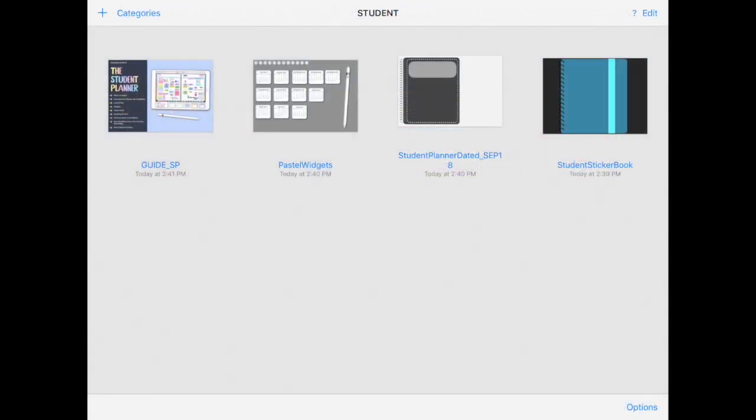So now I have all the files that I need, which is my sticker book, my planner and the widget library.